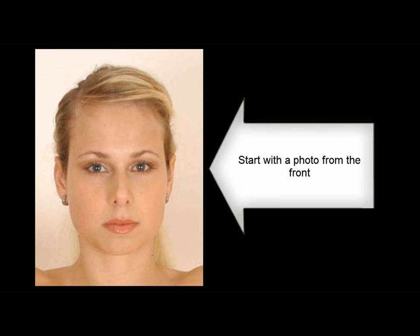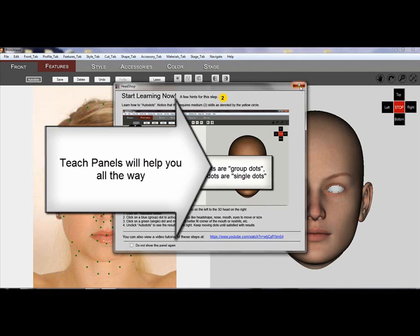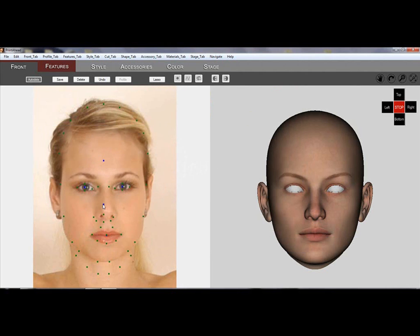HeadShop 10.2 Quickstart. Start with a photo and use a profile if you have it. There are tag panels throughout the program to teach you how to use the different tools.